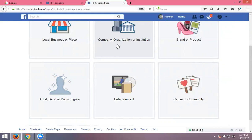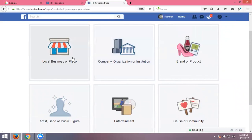The six categories are: local business or place; company, organization, or institution; brand or product; artist, band, or public figure — this is related to a person's profile; entertainment; and the sixth one is cause or community — your own community.